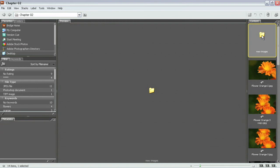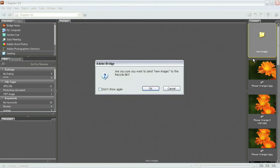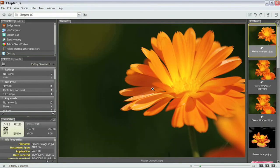And let's go ahead and get rid of that new folder we created simply by control clicking or right clicking on the PC. And we'll go down here and select delete. It's going to come up and warn me that I'm going to throw away this new images folder. And it does that simply because it's a folder rather than an image. So I'm going to go ahead and say don't show that again. And I'll select okay. And it's just going to remove that.